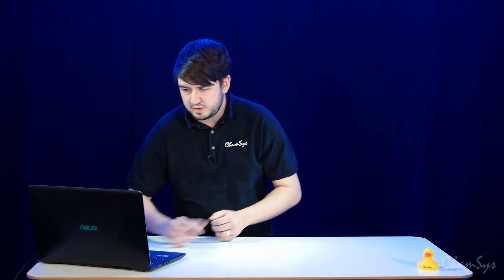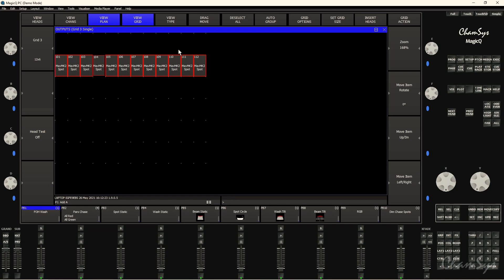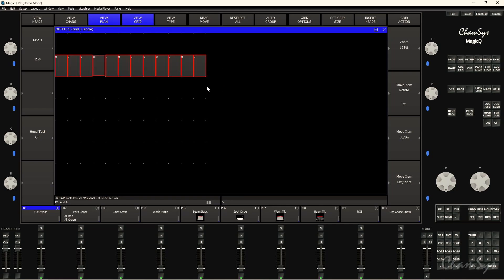And there's various different views that you can use for your fixtures within this grid as well. So if I go to view type, at the moment it's showing head numbers. So I go to view type and I can change this to say head names, or again view type intensity.